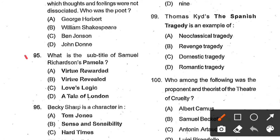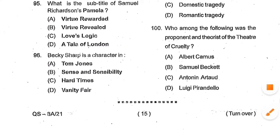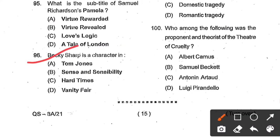Question number 95: What is the subtitle of Samuel Richardson's Pamela? Options: Virtue Rewarded, Virtue Revealed, Love's Logic, A Tale of London. Option A, Virtue Rewarded, is the correct answer. Question number 96: Becky Sharp is a character in ___. Options: Tom Jones, Sense and Sensibility, Hard Times, Vanity Fair. Option D, Vanity Fair, is the correct answer. Vanity Fair is a novel written by William Makepeace Thackeray.